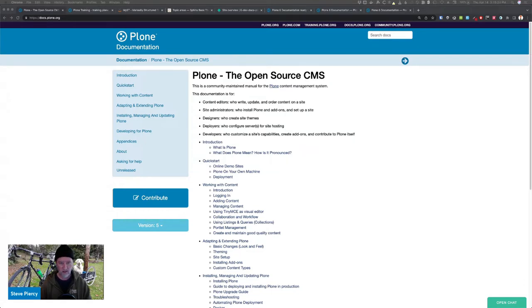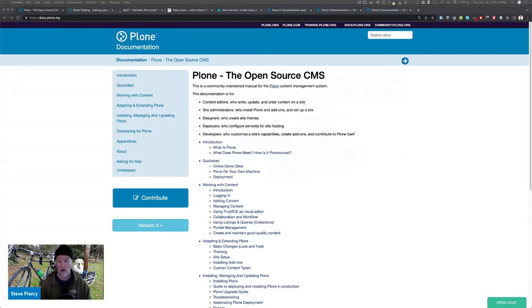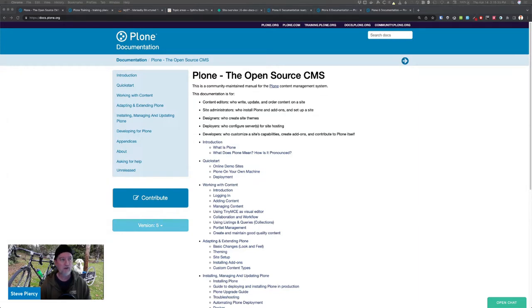Volto developers, like other JavaScript developers, prefer to use Markdown. And being forced to use restructured text was painful.